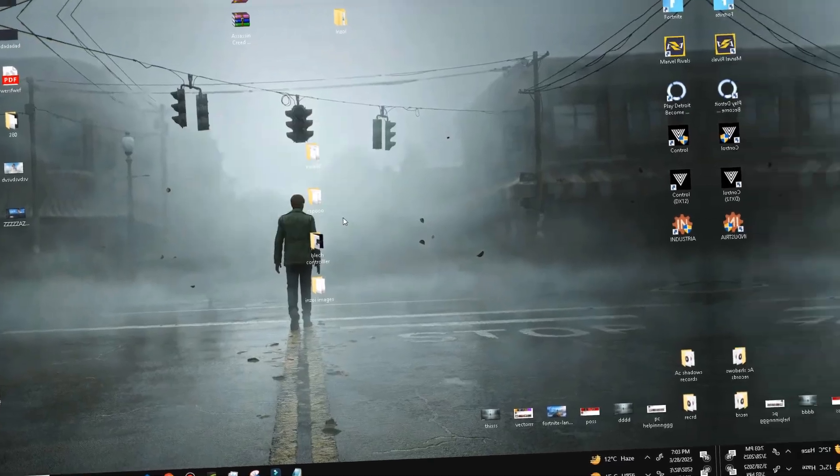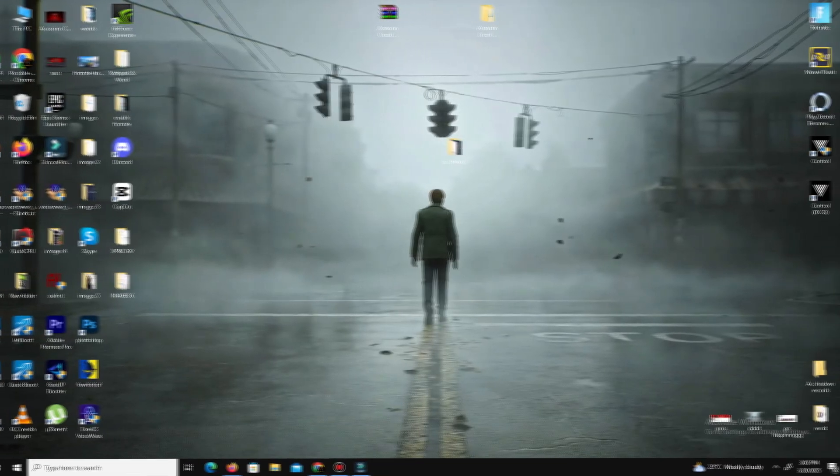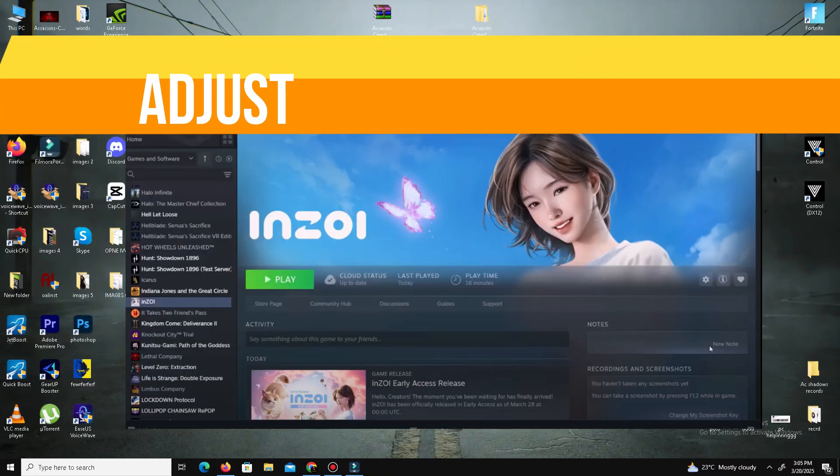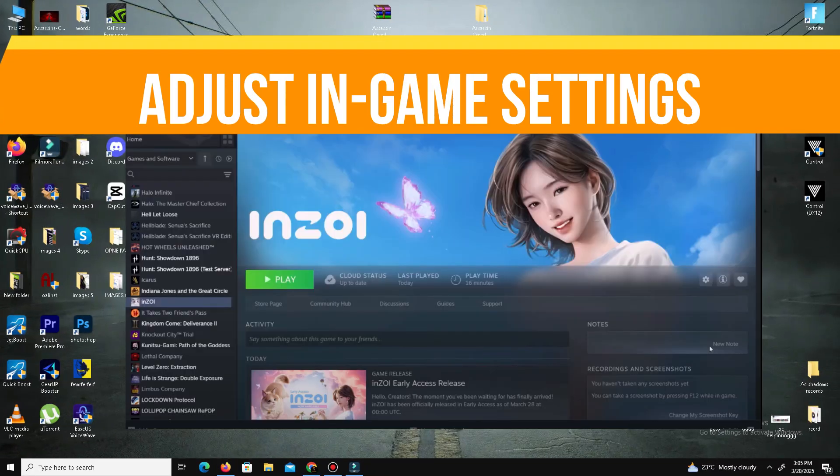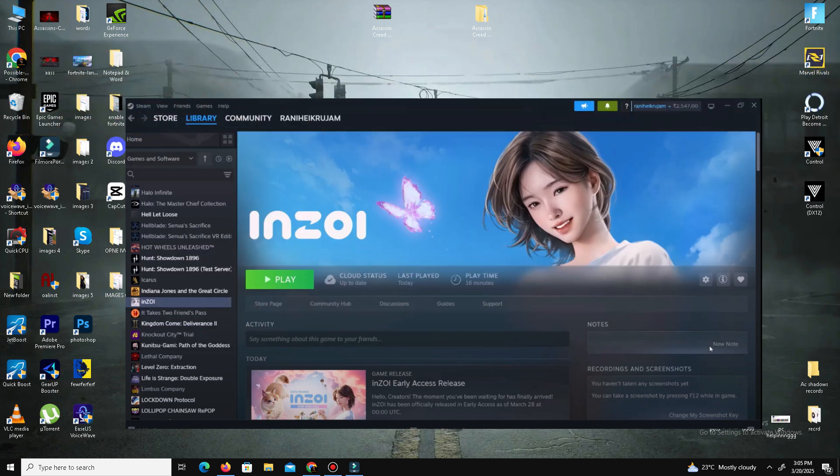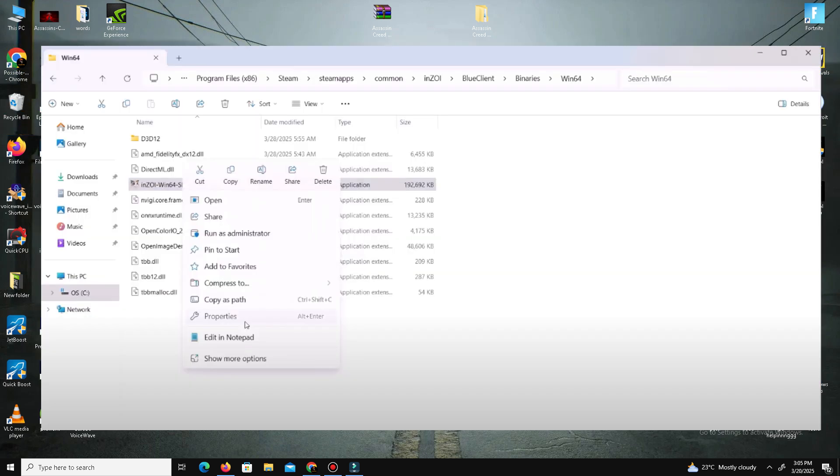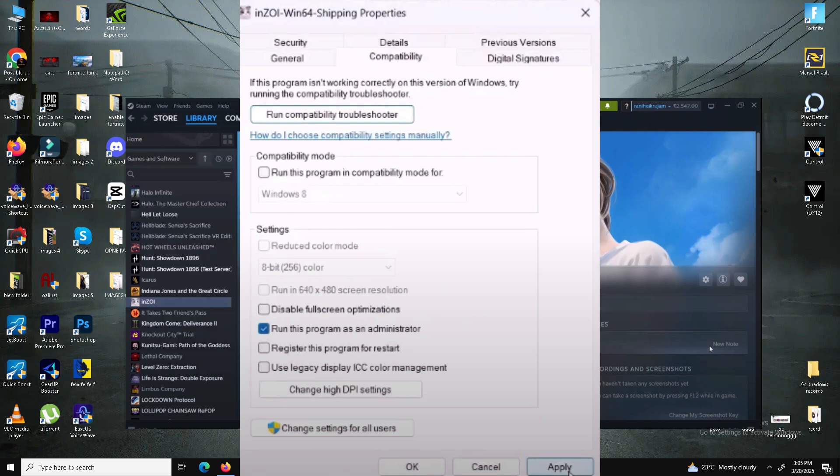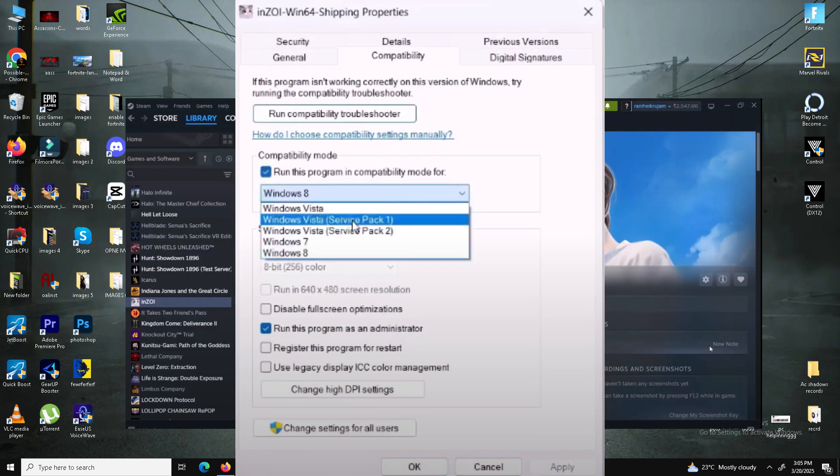After that, we need to adjust in-game settings. Right-click on your game's .exe file, go to Properties, go to the Compatibility tab. Check Run as Administrator and try different compatibility modes like Windows 8 or Windows 7. Also check Disable Fullscreen Optimization. Click Apply and OK.